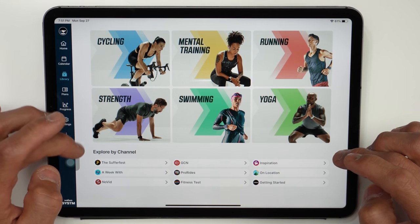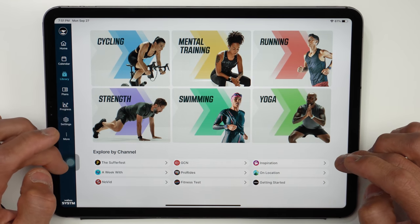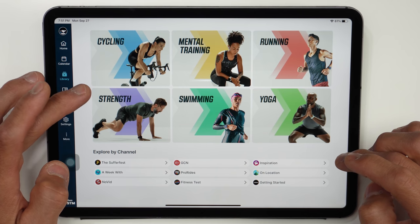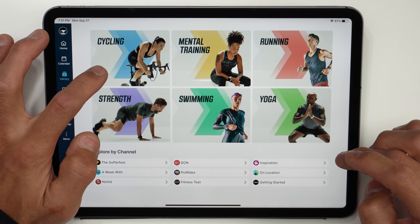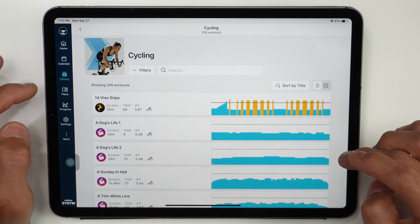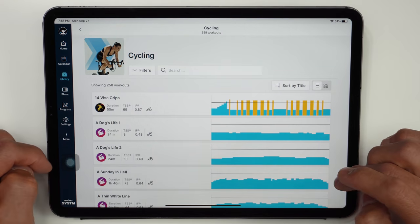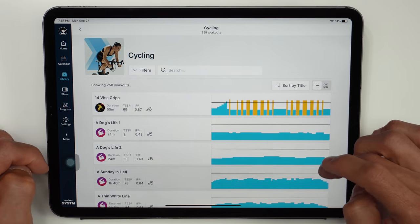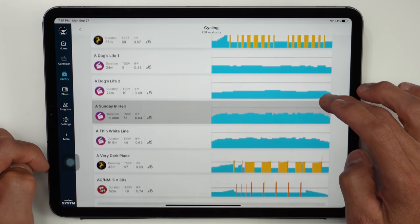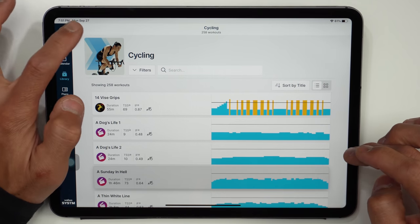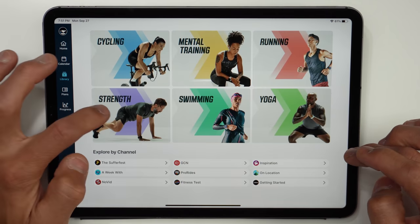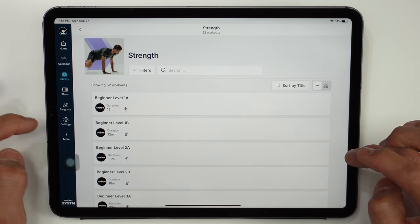So they've categorized all the content up top right here by sport type whether that be cycling, strength training, running, swimming, yoga, as well as mental training. So for instance if we click on cycling it has a whole bunch of different workouts to choose from showing the power profile for each workout.